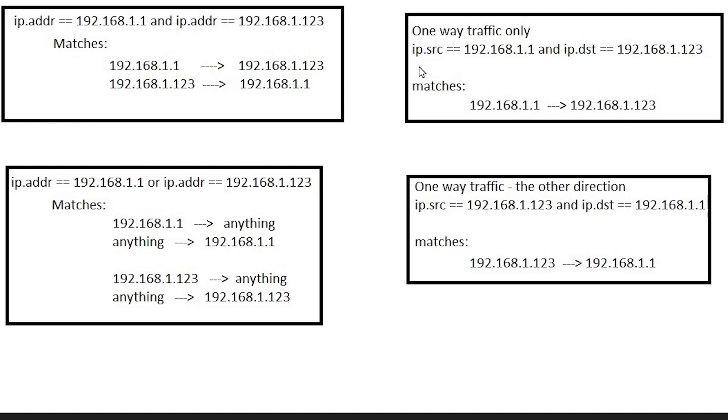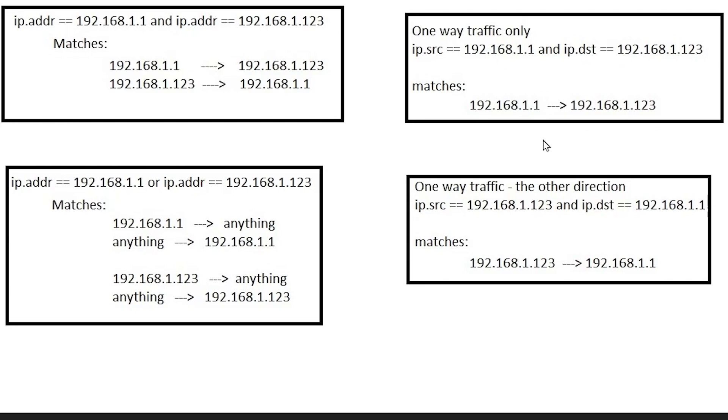Now real quick here if we wanted to match one-way traffic only we could type ip.source equals 192.168.1.1 and ip.destination ip.dst equals 192.168.1.123. This would only match one-way traffic.